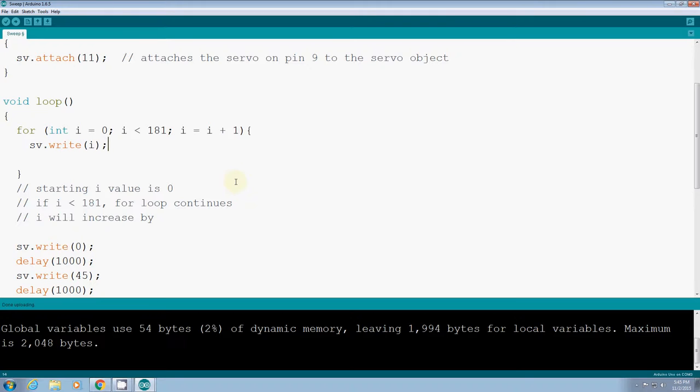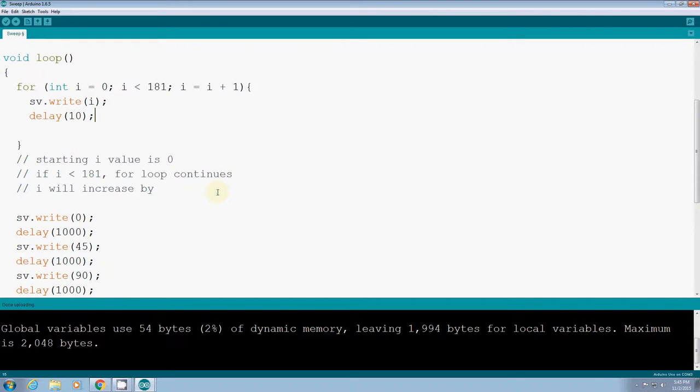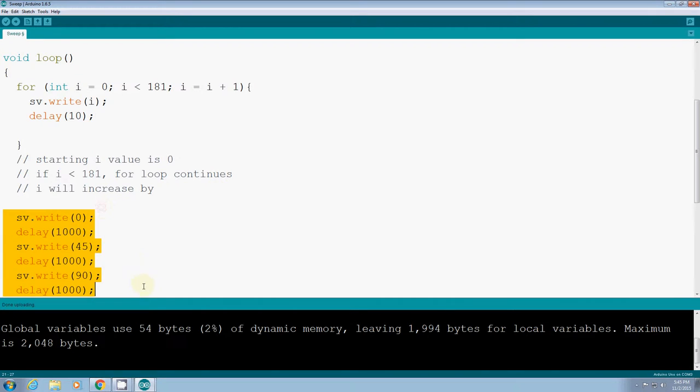Then actually, for smooth rotation, I just write down delay, and probably let's say 10 milliseconds. So what it means is it'll move 0 to 1, 10 millisecond wait, 1 to 2, 10 millisecond wait, 2 to 3, wait 10 millisecond. So I will delete all the rest part.